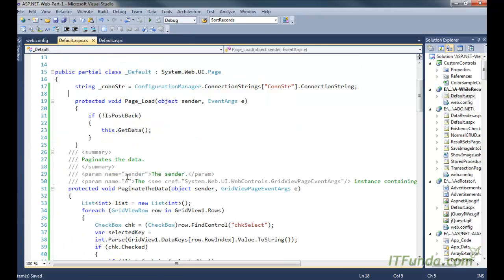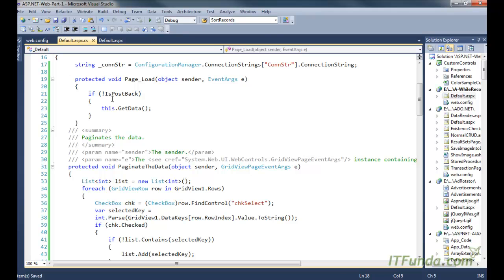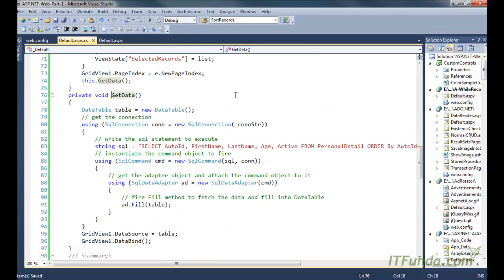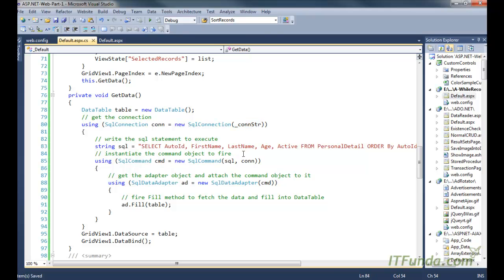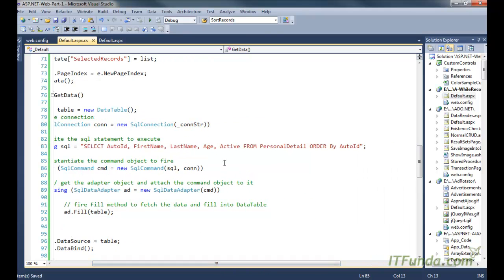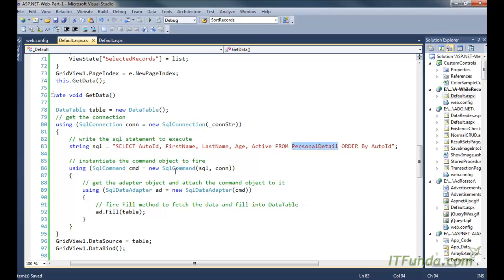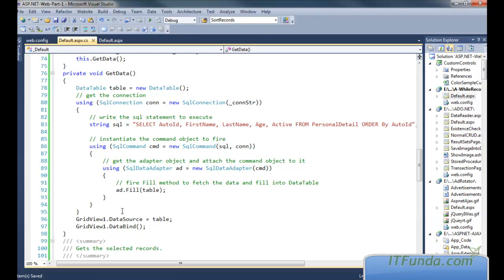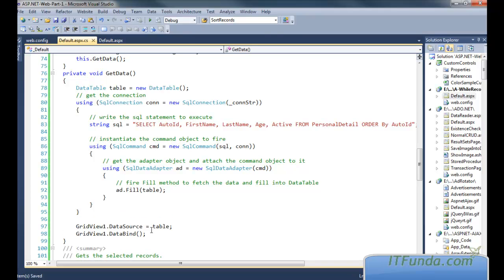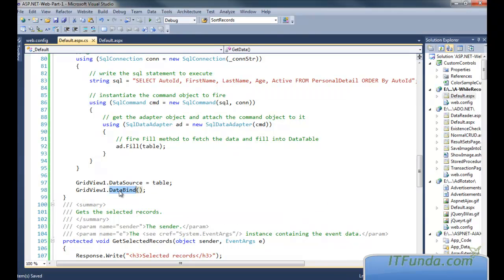In the GetData method, we are instantiating a SqlConnection object by passing the database connection string, and we have a SQL statement — in real time you can use a stored procedure as I explained in earlier videos. It retrieves records from the PersonalData table, sets up the SqlCommand, then the SqlAdapter, fills the records into a DataTable, populates it into the GridView, and ultimately calls the DataBind method to bind the data to the GridView.